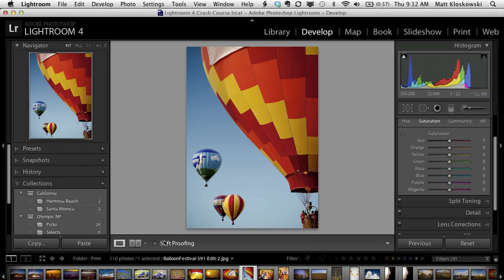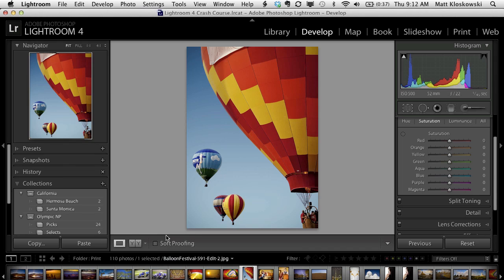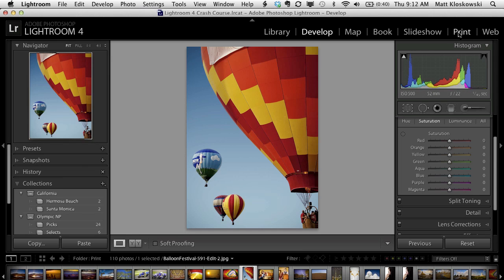Soft-proofing. I'm going to start out by telling you I don't really use it. I was never a big proponent of getting soft-proofing in Lightroom for me. However, I understand that a lot of people do want to soft-proof, so I think it's good that it's there. So let's take a look at how it works. It's inside the develop module, which is a little bit weird.